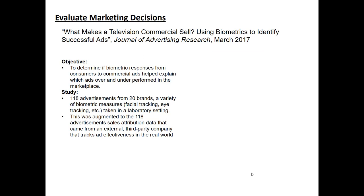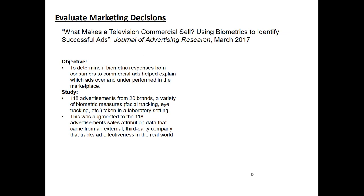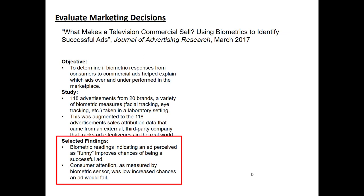They took 118 different advertisements from 20 different brands and collected a variety of biometric measures in a laboratory setting. Biometric measures include things like facial tracking — looking for smiling, laughing, anger — eye tracking to see where consumers' eyes moved while watching the commercial, heart monitoring, and so on. Then a third-party company that already tracks ad effectiveness in the real world provided data on the estimated effect of these commercials in driving sales in different markets. They matched the biometric data for each ad with the third-party data indicating whether an ad over- or underperformed.